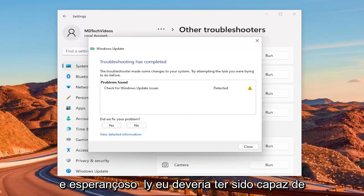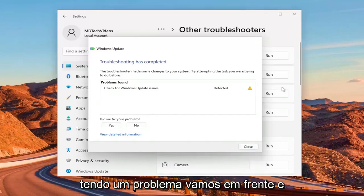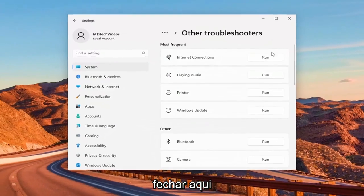And hopefully that should have been able to resolve the problem. If you're still having an issue, we'll go ahead and close out of here.